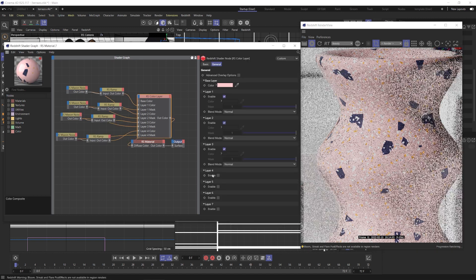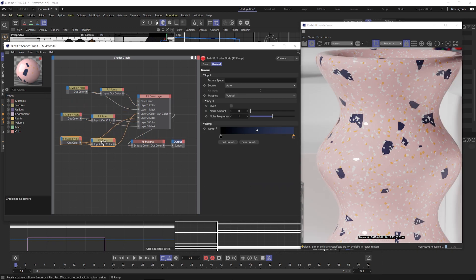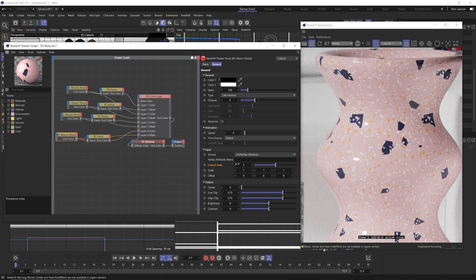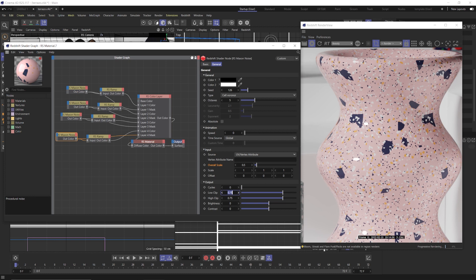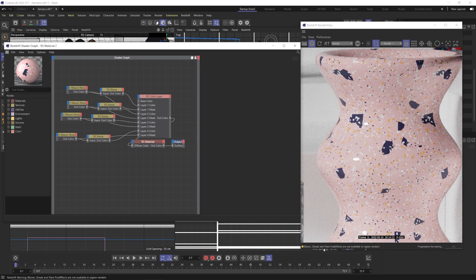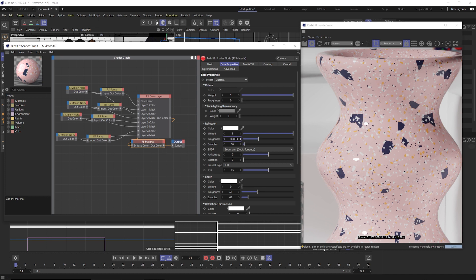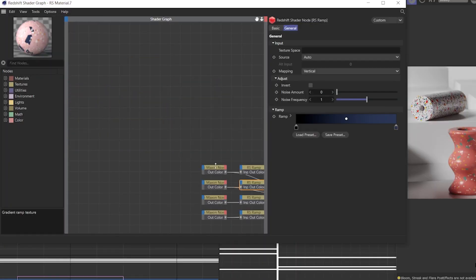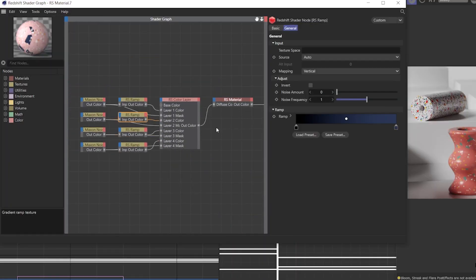Let's enable layer four and make dark blue ones again, but tinier. Copy and paste our dark blue nodes down, hook those into layer four and enable them. In the noise, let's lower the scale down to 0.5 and raise the clip up to 0.8 so there's not a ton of them, but there are some small little blues. Let's go into our material and change our reflection roughness to 0.3 and our IOR to 1.4. Lastly, let's click Tools and Layout Graph — that's going to organize everything nice and neat inside of our shader graph.